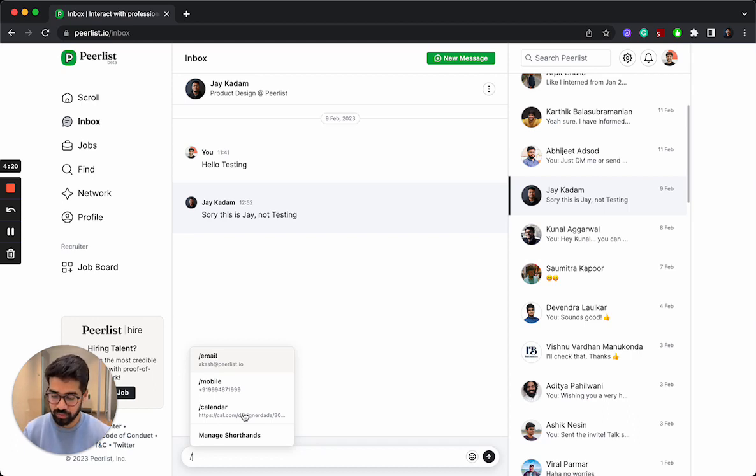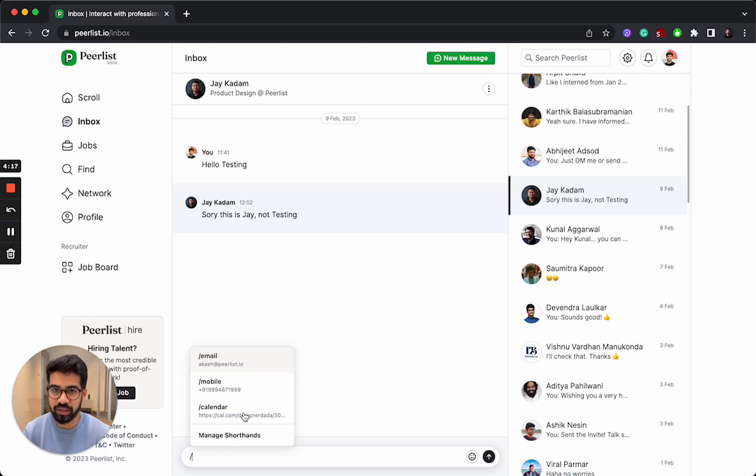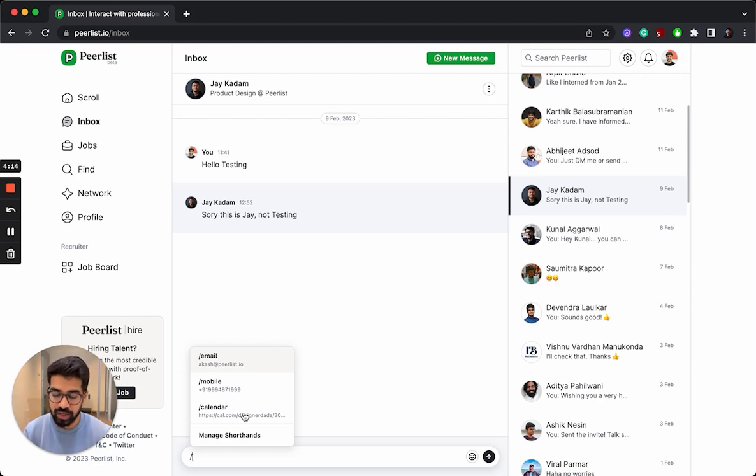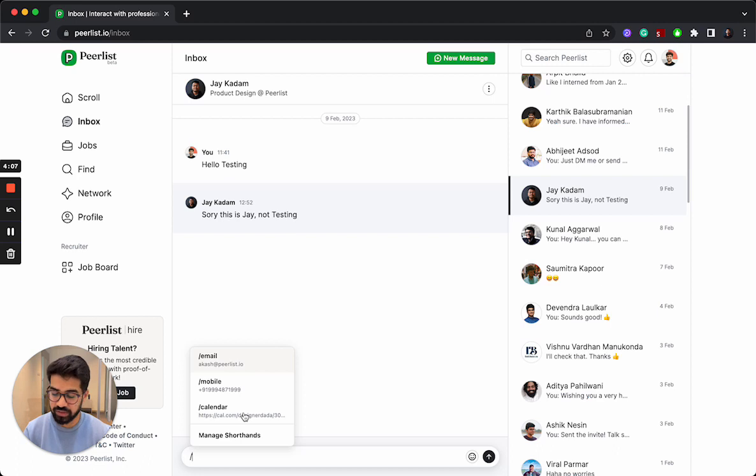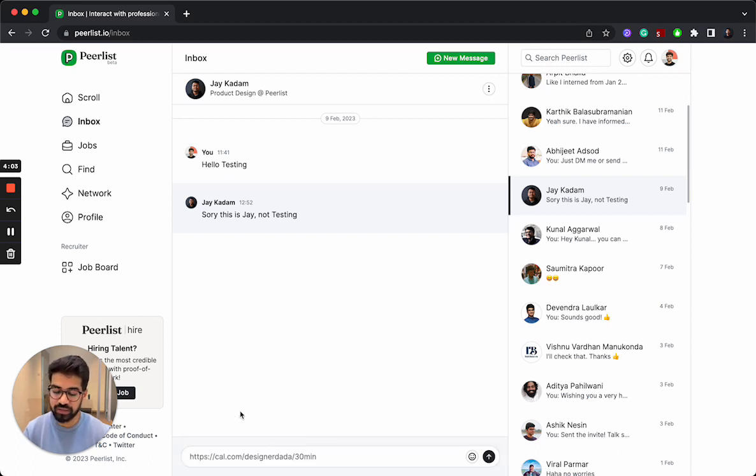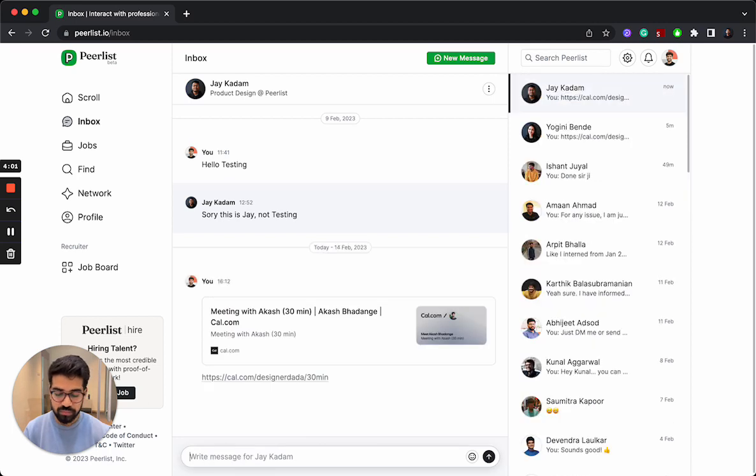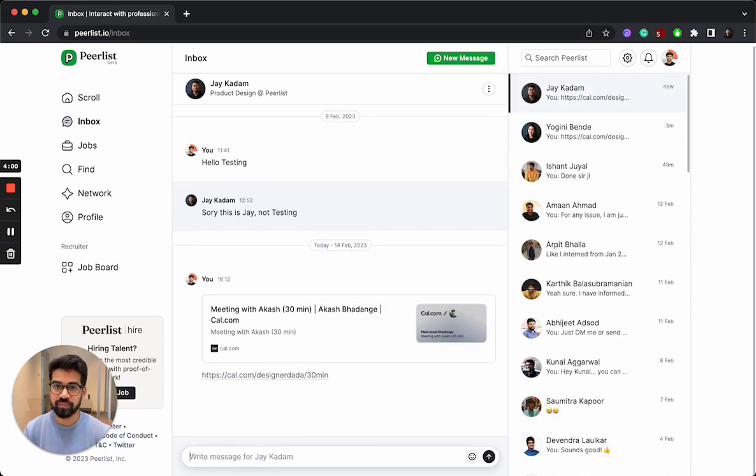So what if I can have a shortcut to insert that every time I'm messaging to someone? That is where inbox shorthands come very handy. If I want to share my calendar link, I just enter slash, I get all the quick links, and I insert that and share. That's it.